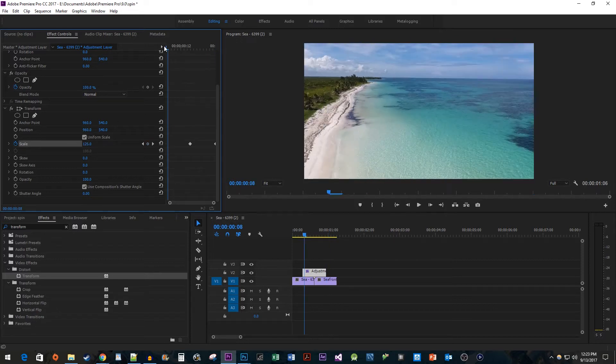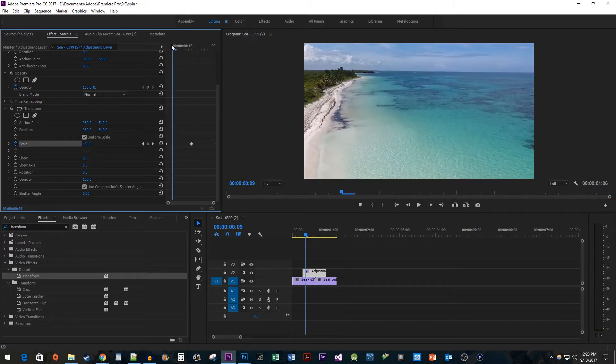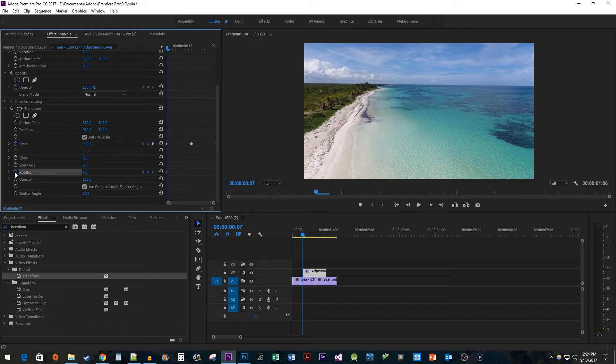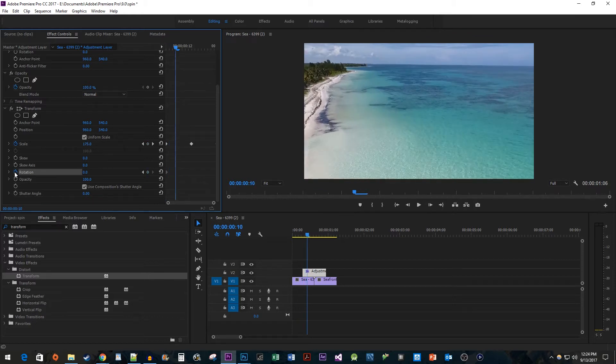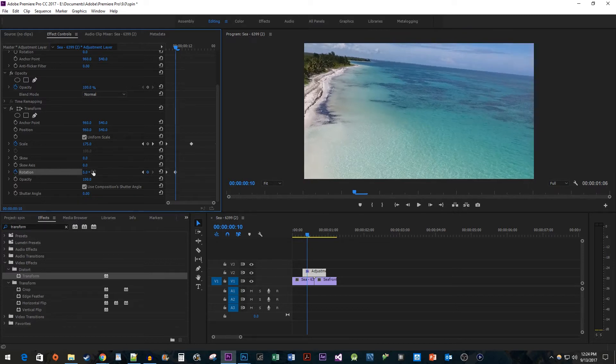Okay now that we have our zoom taken care of, we're going to adjust the transform effect's rotation property. Position the time head at the start of your clip. Click the timer button next to the rotation property to create the first keyframe. Press the right arrow key three times to move the time head three frames to the right. Change the rotation value to about five degrees to create the second keyframe.